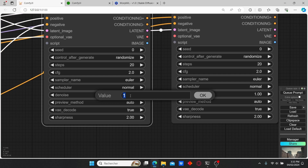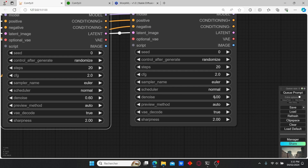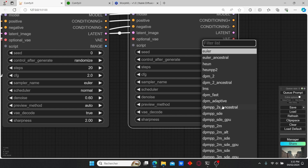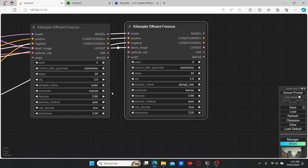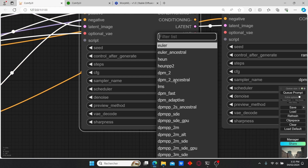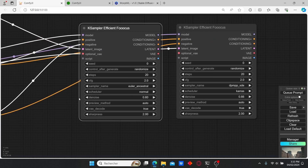For the first KSampler, make sure that you have a denoise value of 0.6, and for the second one I'm going to set it to 0.66. For the second sampler I'm going to change the sampler name to DPM++ and the scheduler to Karras.